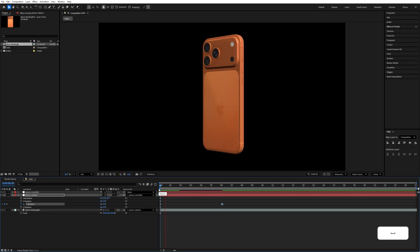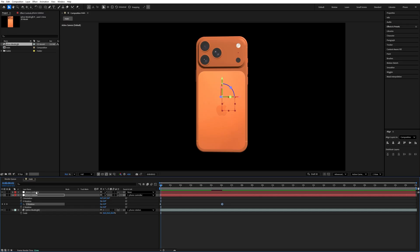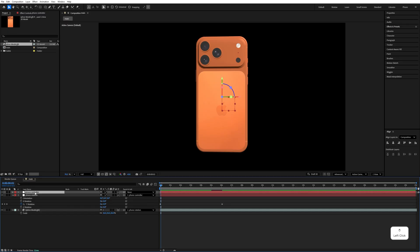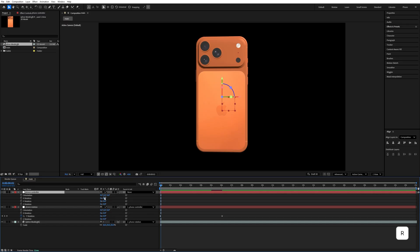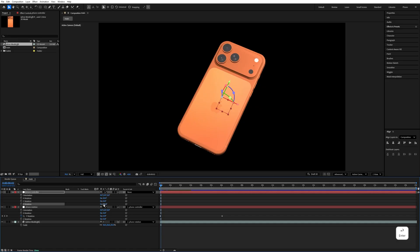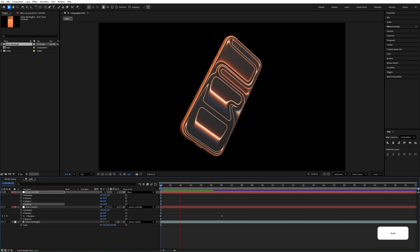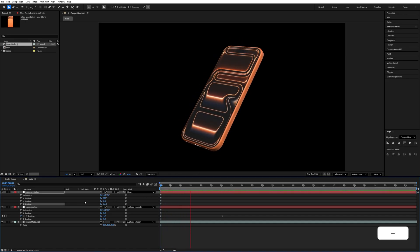Select the 'phone controller' null object, press R, and set the X rotation value to minus 20 and the Z rotation value to 26. It will rotate something like this. After setting all of these layers, move on to the next step.